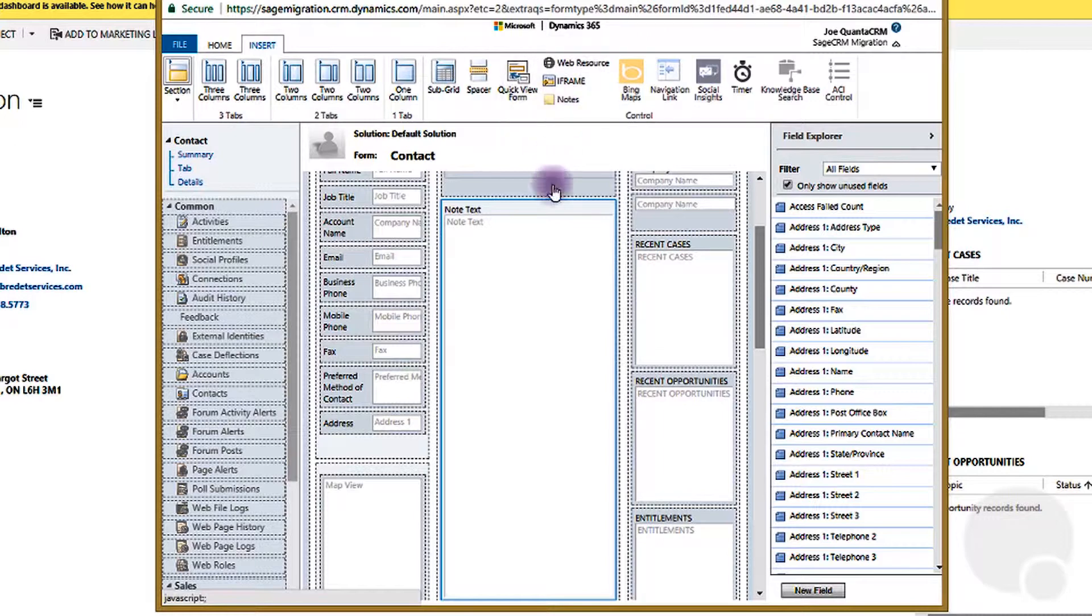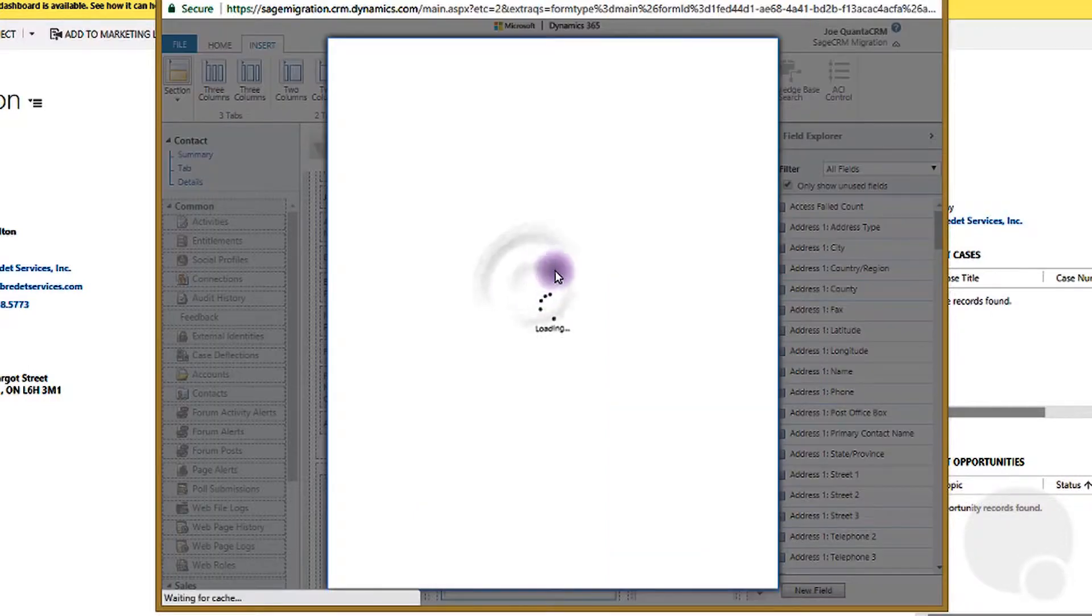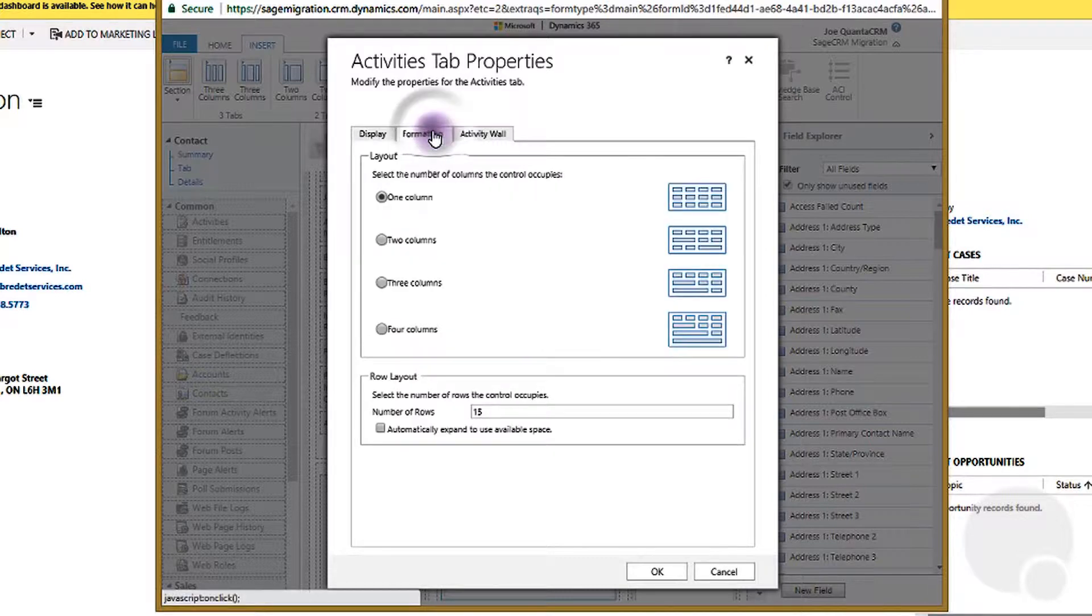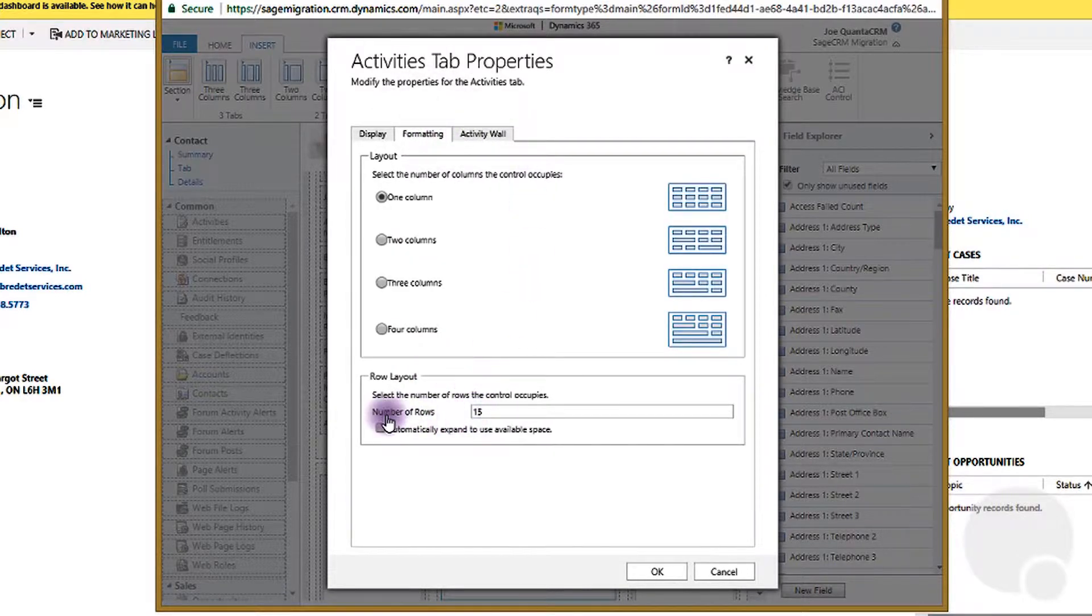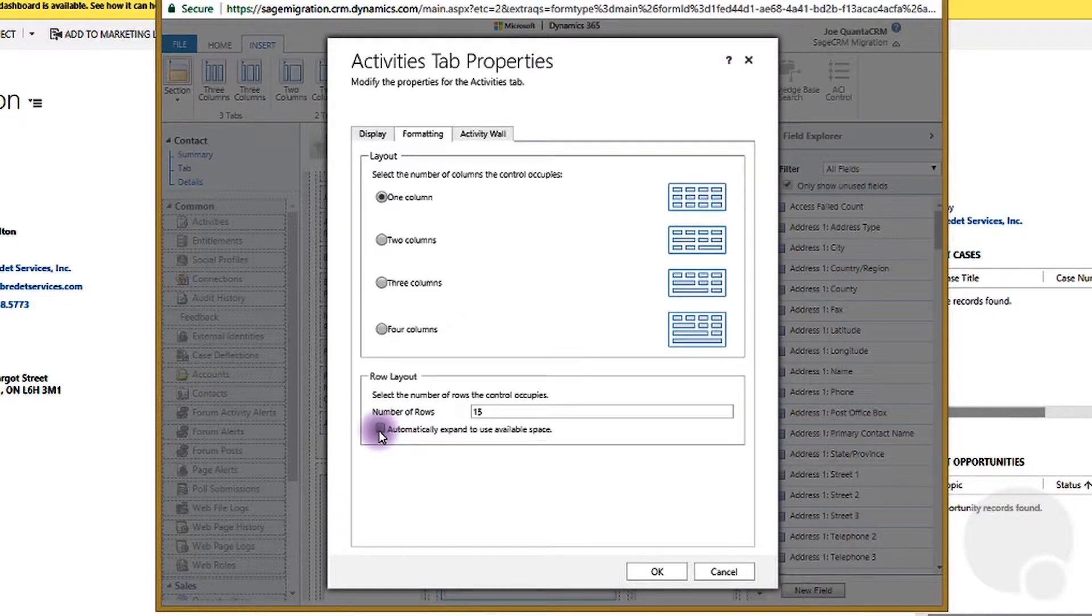Now if you double click on the properties and click on formatting, you can actually control the whole layouts. You can configure the number of rows and you can also set it to automatically expand to use space available.